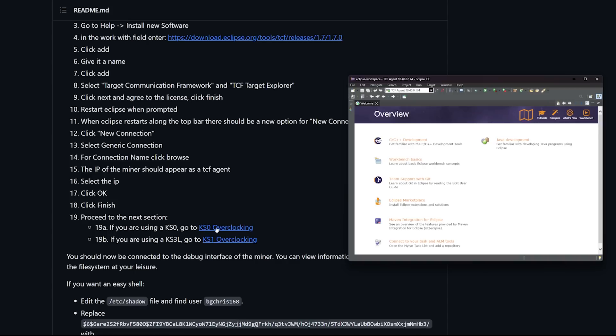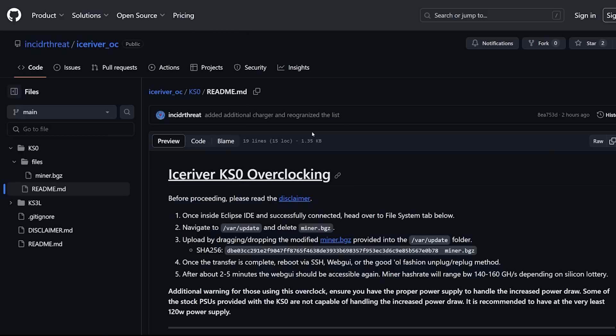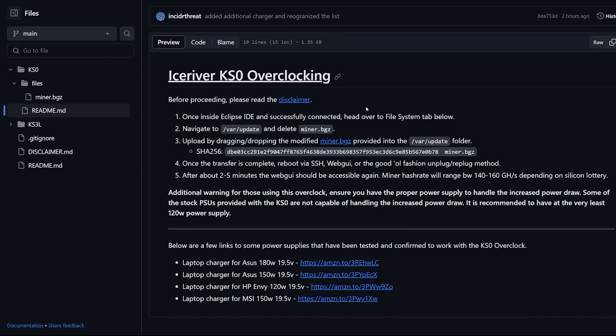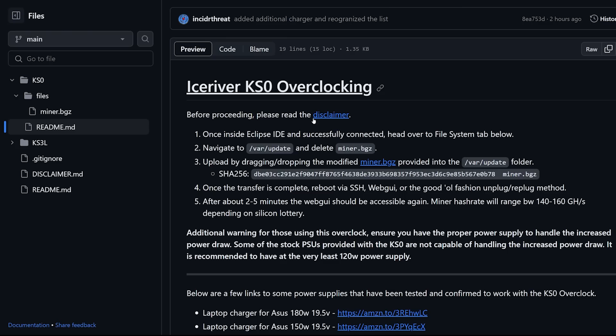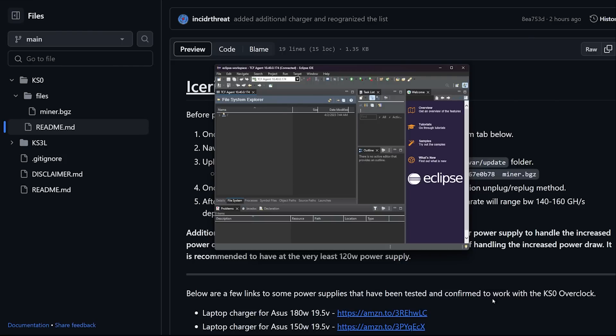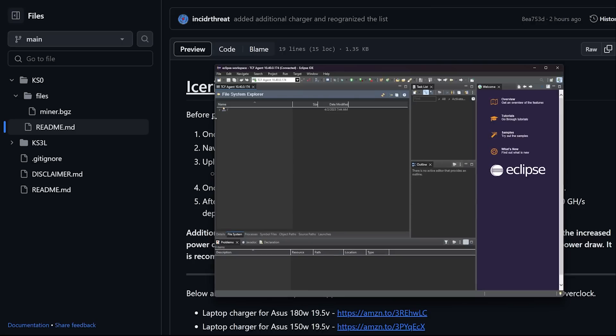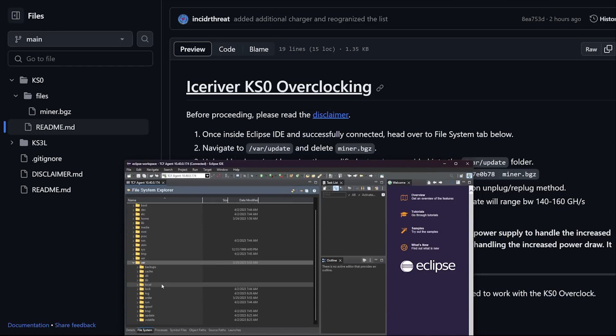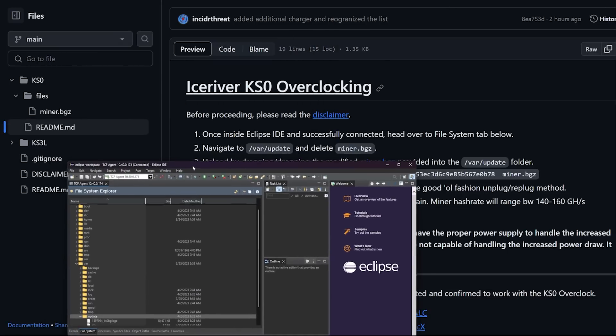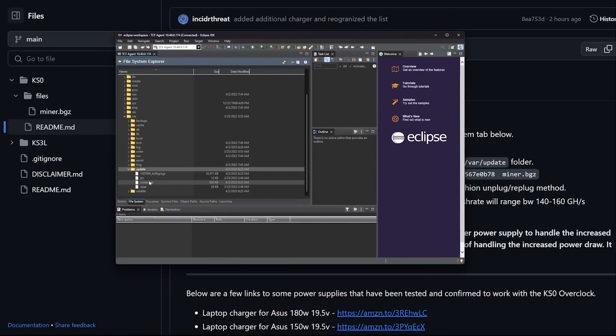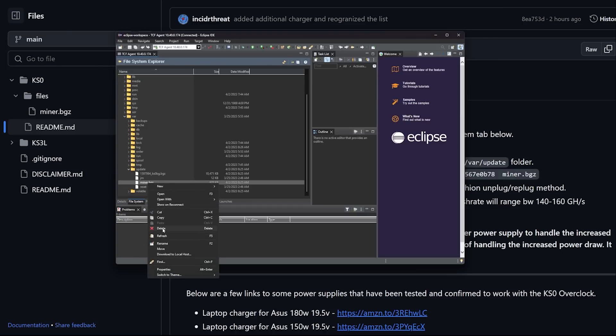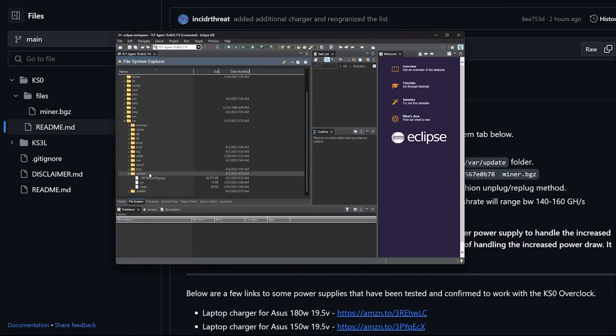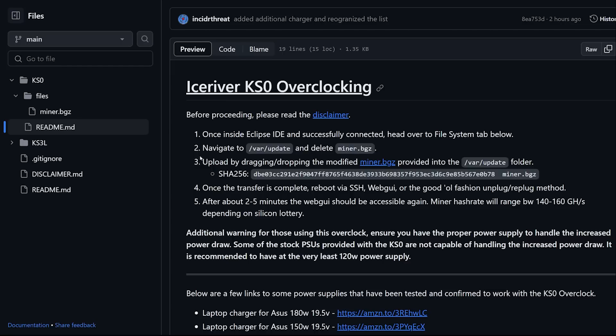Proceed to the next section: Ice River overclocking. Before proceeding please read the disclaimer which I already did. Once inside Eclipse IDE successfully connected, head over to the file system tab below. Navigate to var/update and delete the miner.bgz. So we're going to click on this, open connection details, see the file system tab here. I'm going to maximize this. Navigate to var and then update. We want to delete miner.bgz. Right click it and delete.